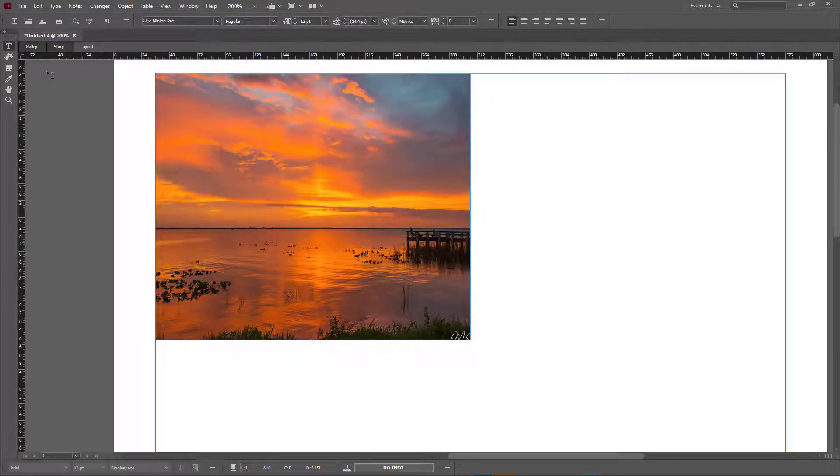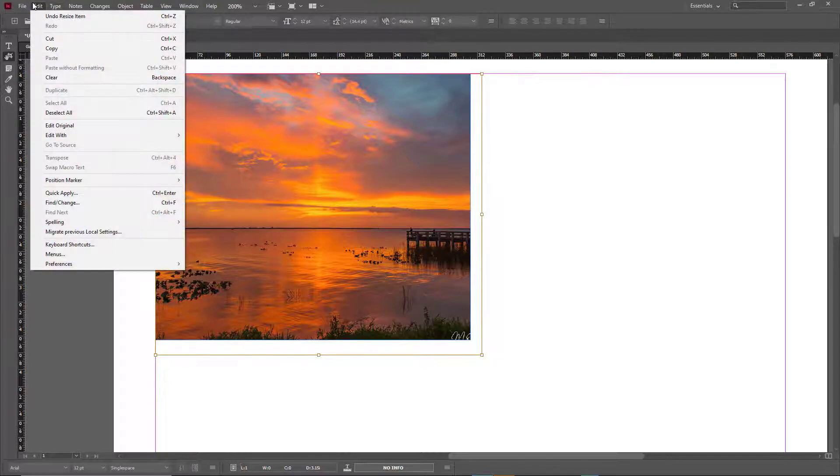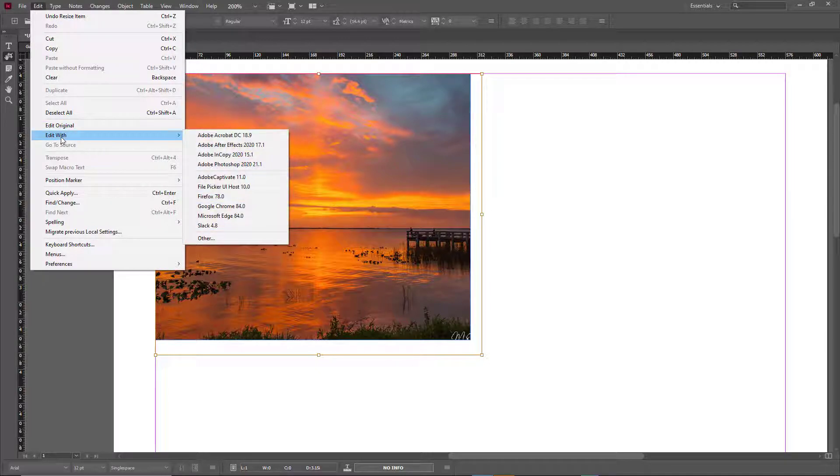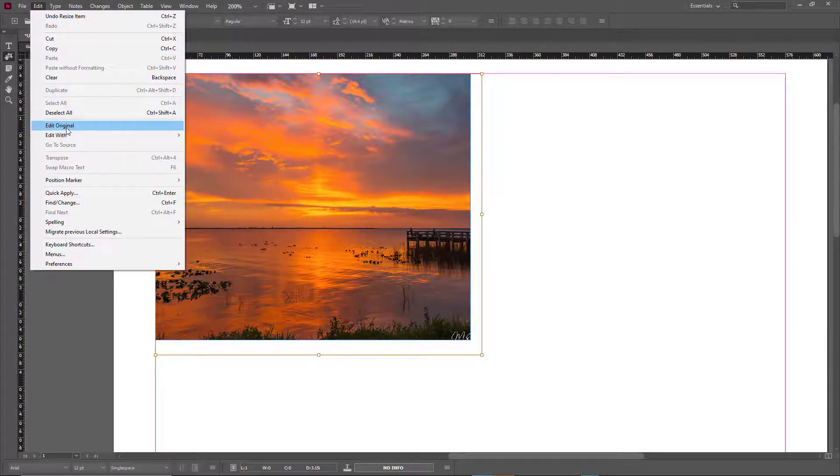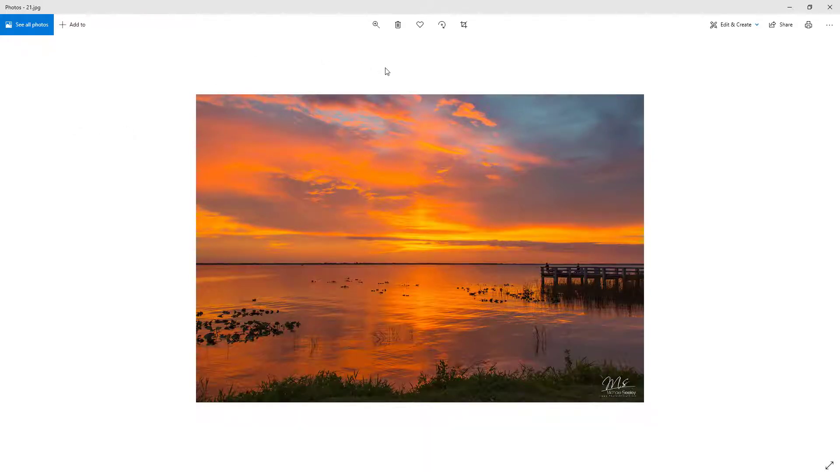To do that, I can simply select this image and go to Edit. Here you have options called Edit Original and Edit With. Let's go to Edit Original first.